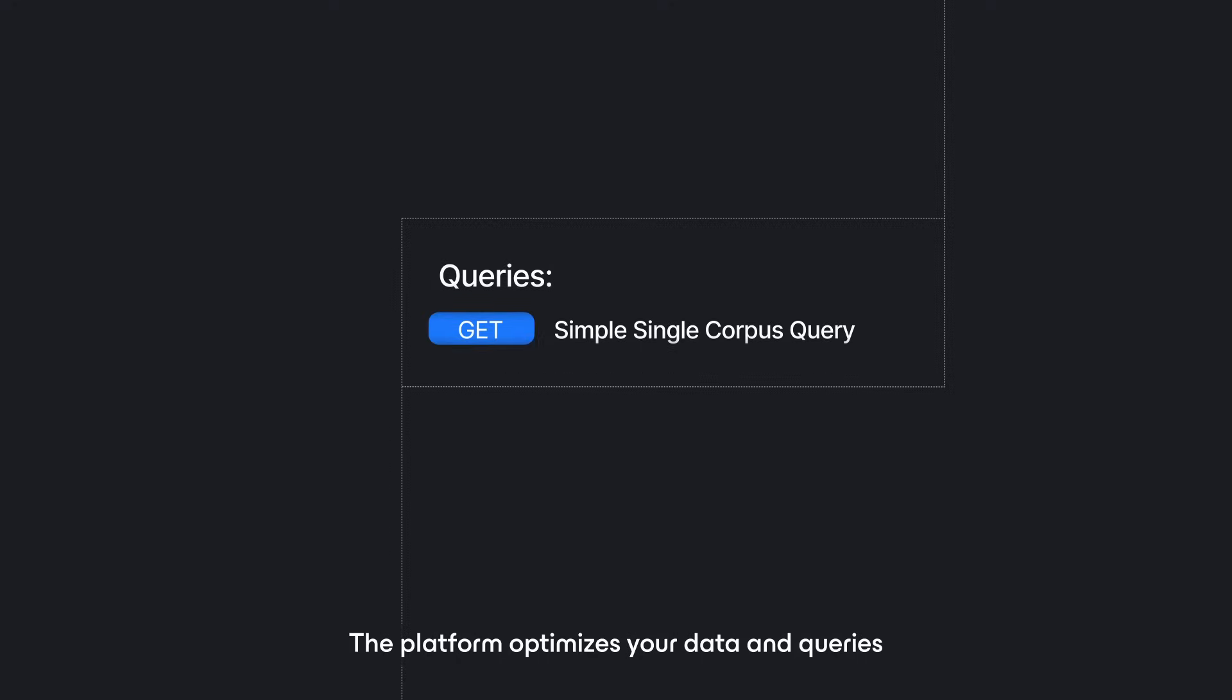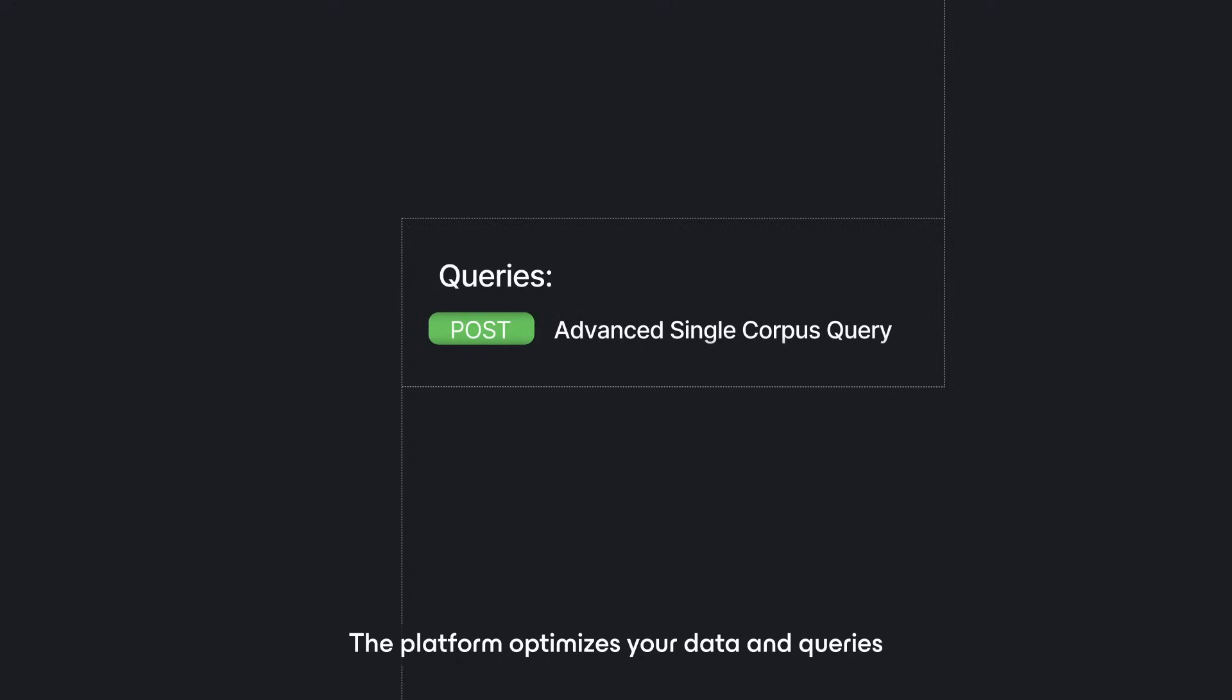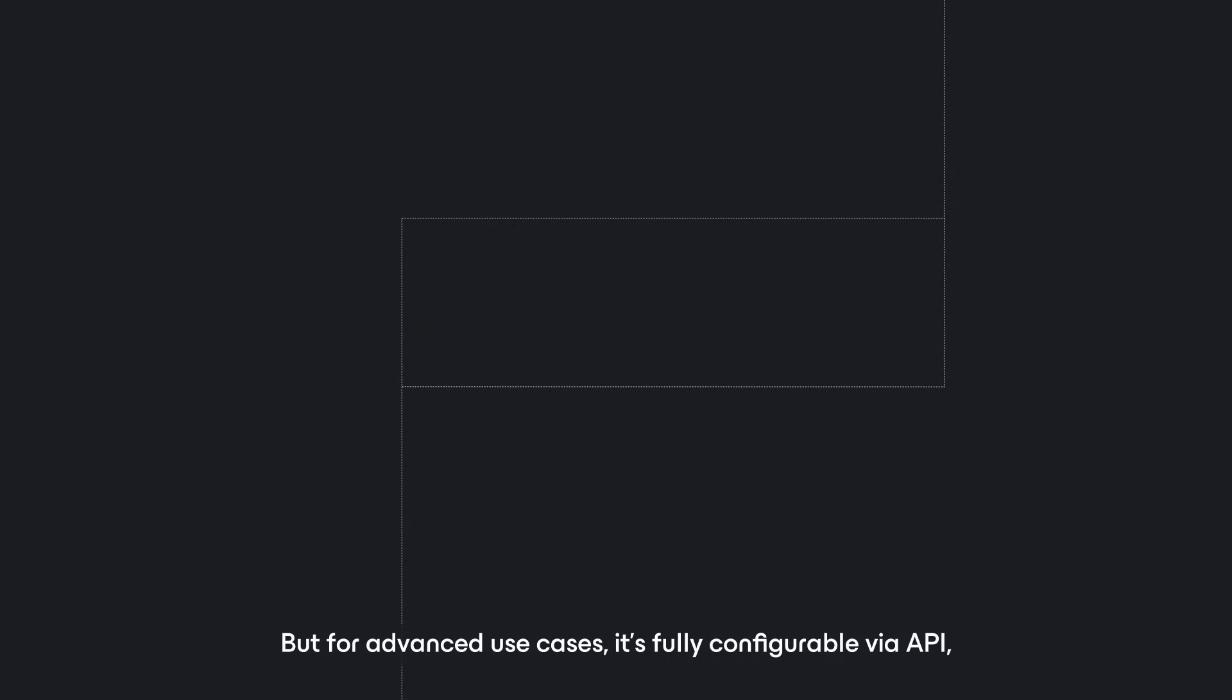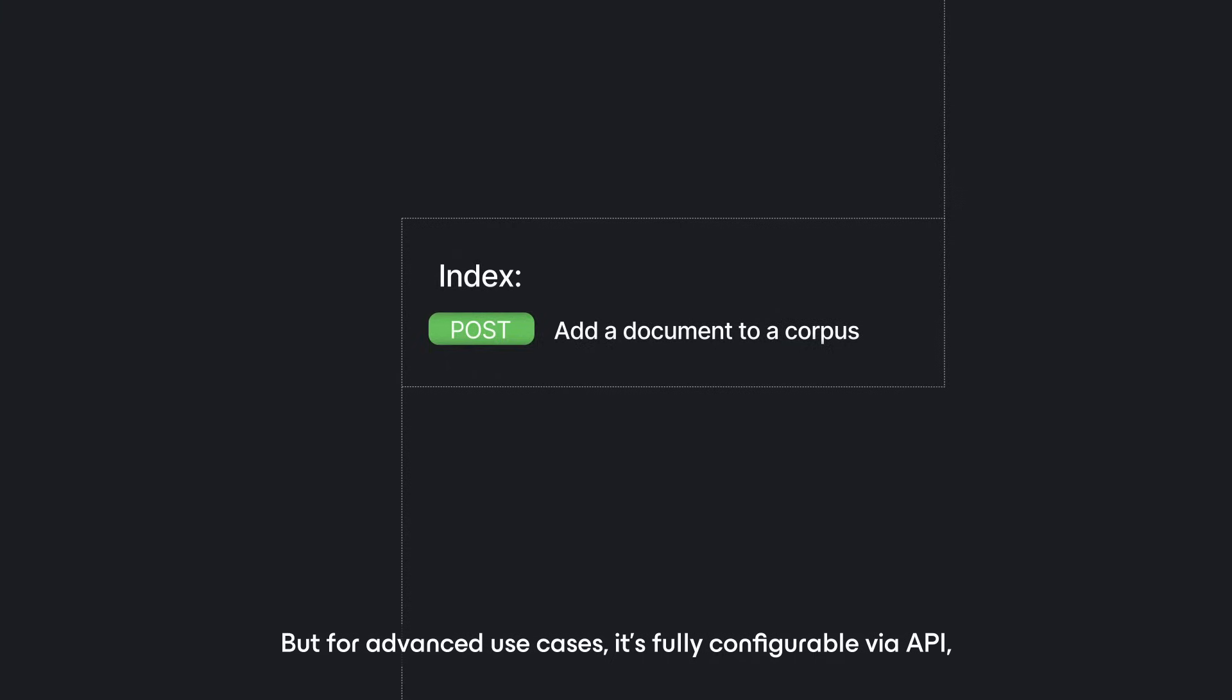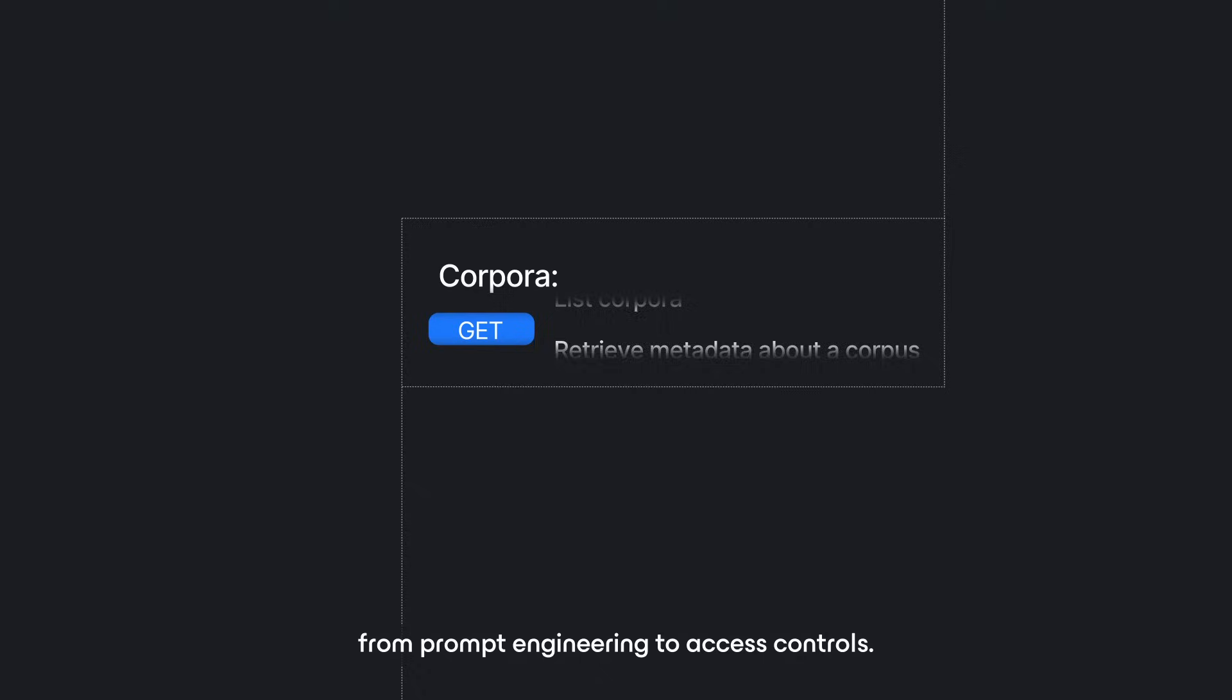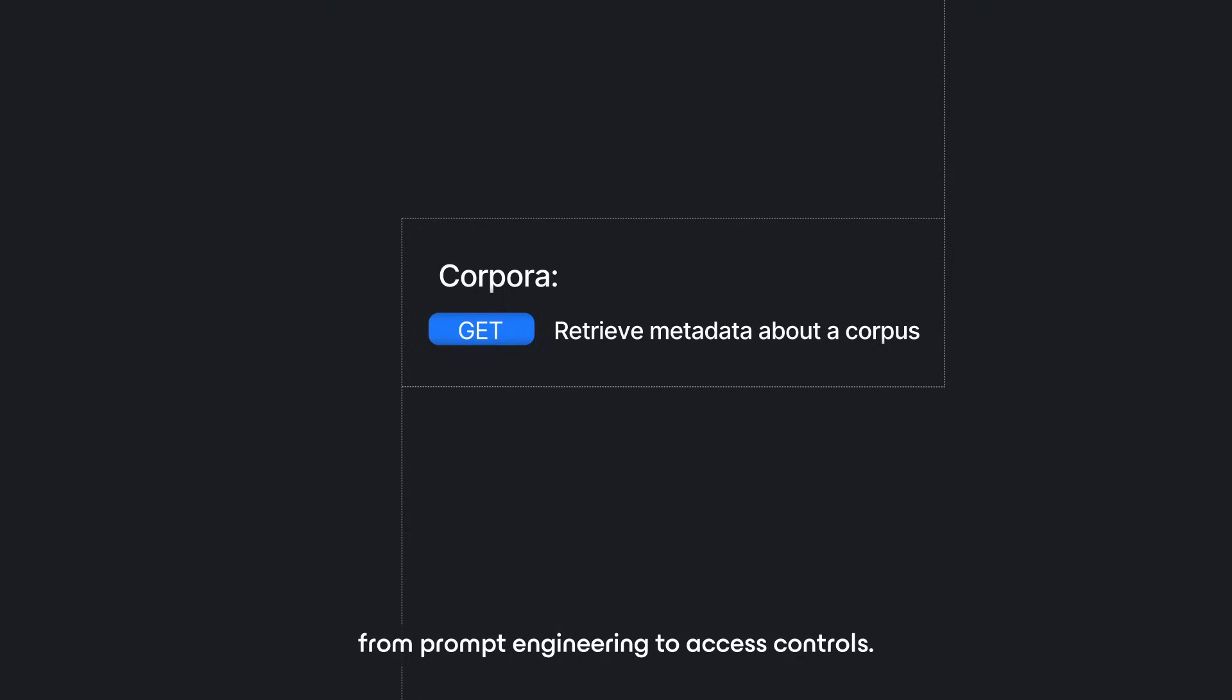The platform optimizes your data and queries without any need for advanced configuration. But for advanced use cases, it's fully configurable via API, from prompt engineering to access controls.